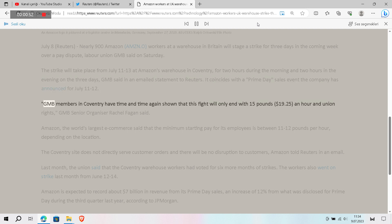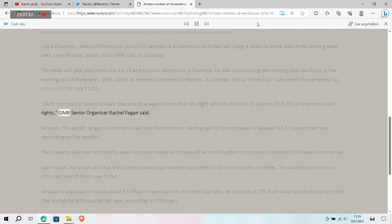GMB members in Coventry have time and time again shown that this fight will only end with £15 ($19.25) an hour and union rights, GMB senior organiser Rachel Fagan said.